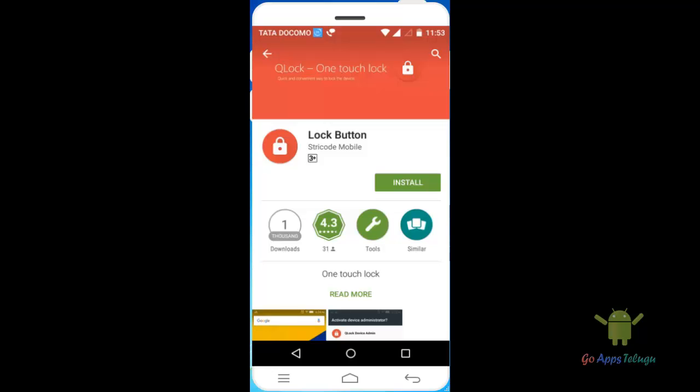Hey guys, Madhu here. This is a problem — an instant lock button is created. This is a problem.